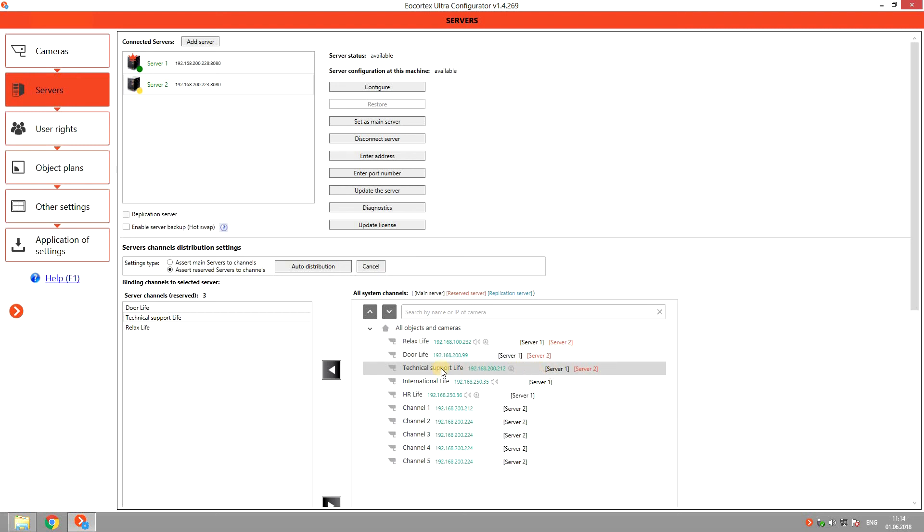Two servers can also be failover to each other. To do that, you should repeat the same action with the server one and secure the cameras from the second server.